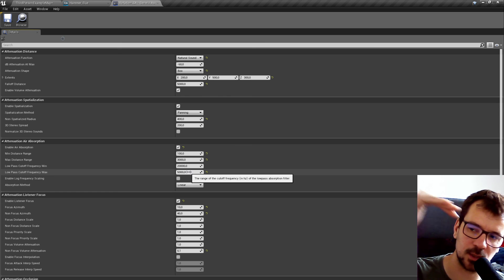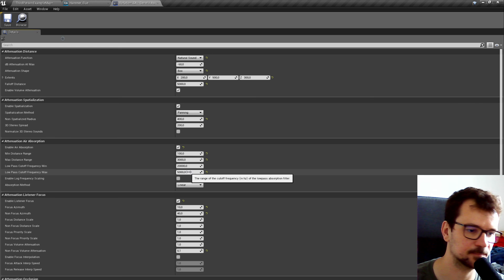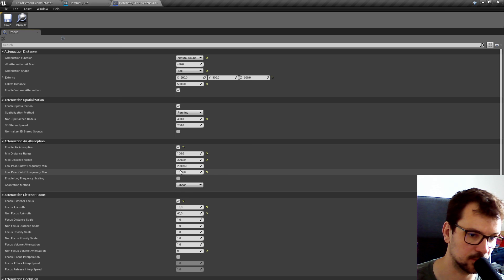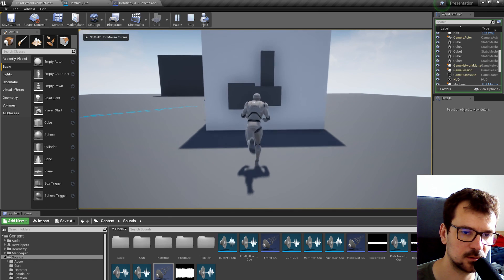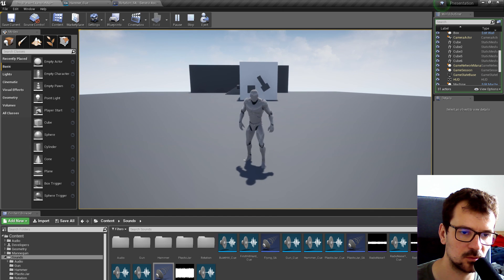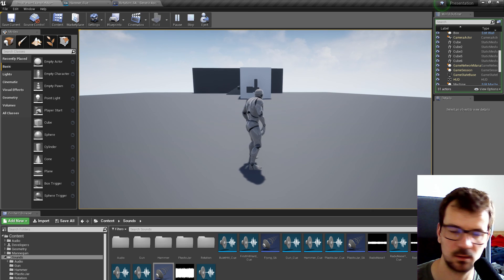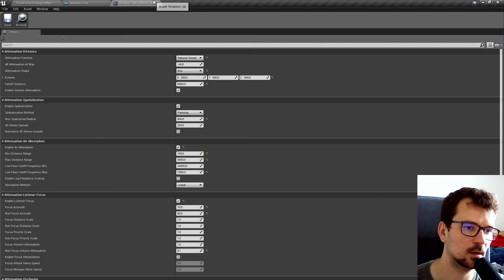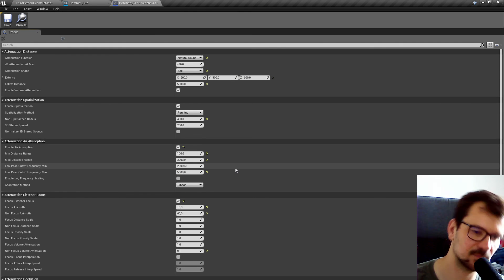So it will decrease from 20,000 Hz down to 5,000 Hz — it will cut off the high frequencies. I can show it even better if I set it to an even smaller value. Yeah, you can't hear all the high frequencies at all. But 1000 is too much — 5000 is pretty okay.